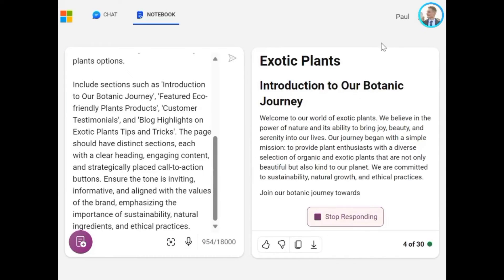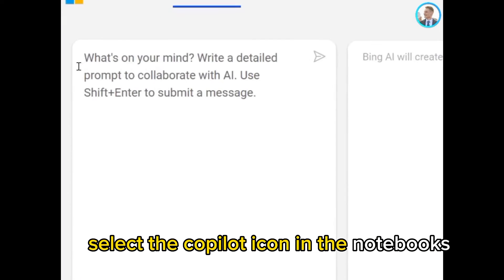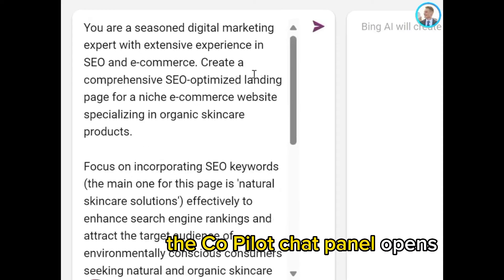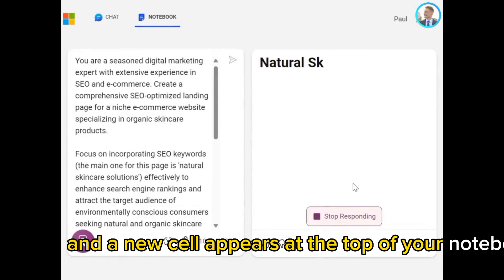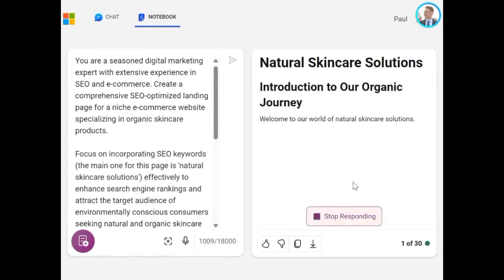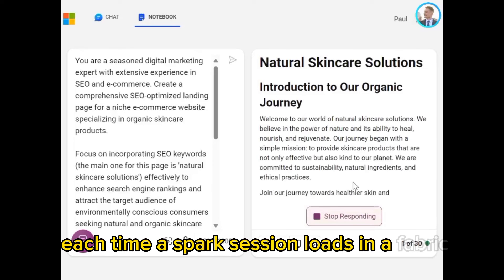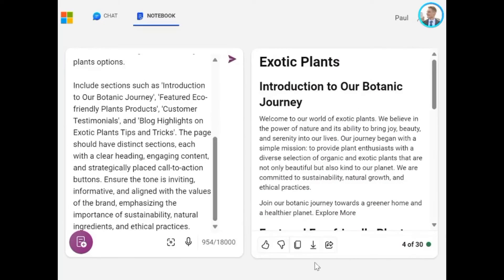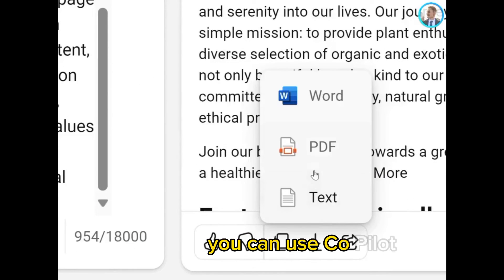To use Copilot Notebook, select the Copilot icon in the Notebook ribbon. The Copilot chat panel opens and a new cell appears at the top of your Notebook. This cell must run each time a Spark session loads in a Fabric Notebook. Run the cell at the top of the Notebook. After the cell successfully executes, you can use Copilot.